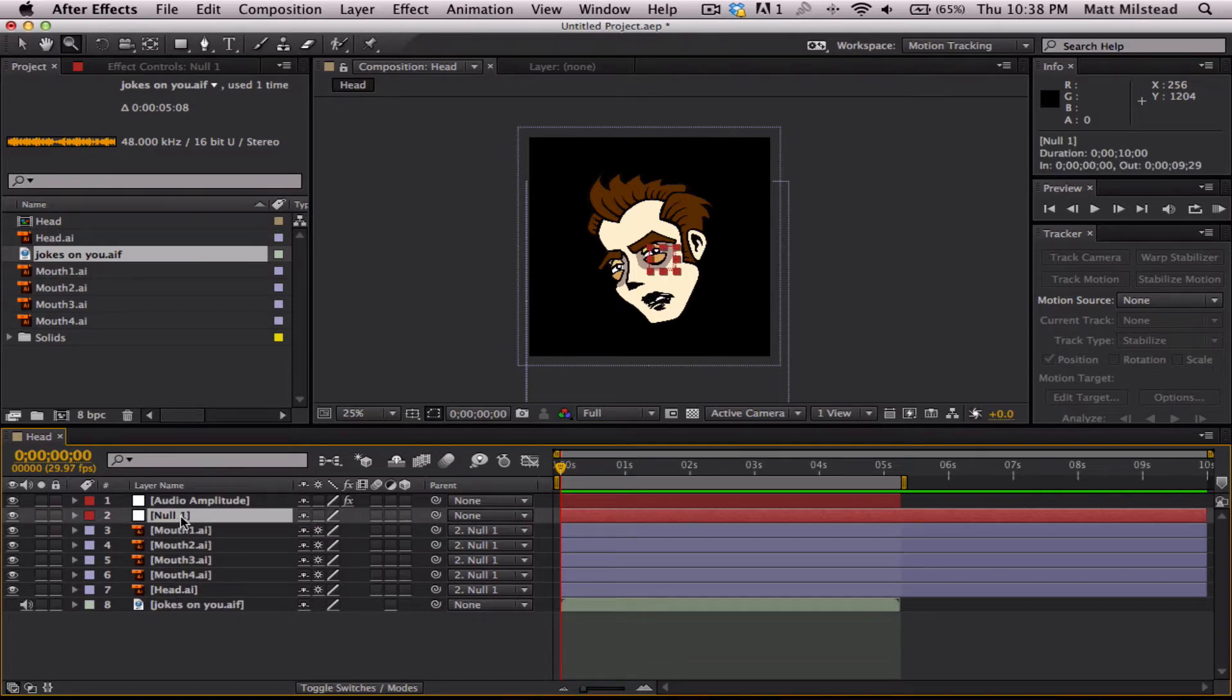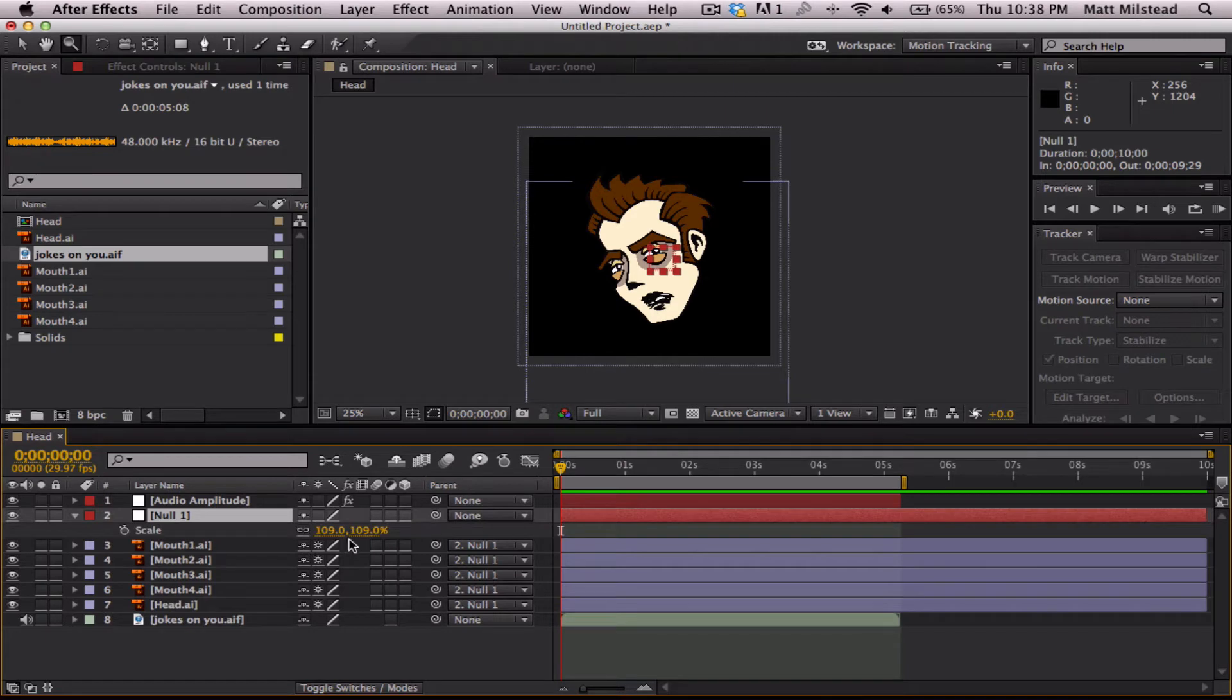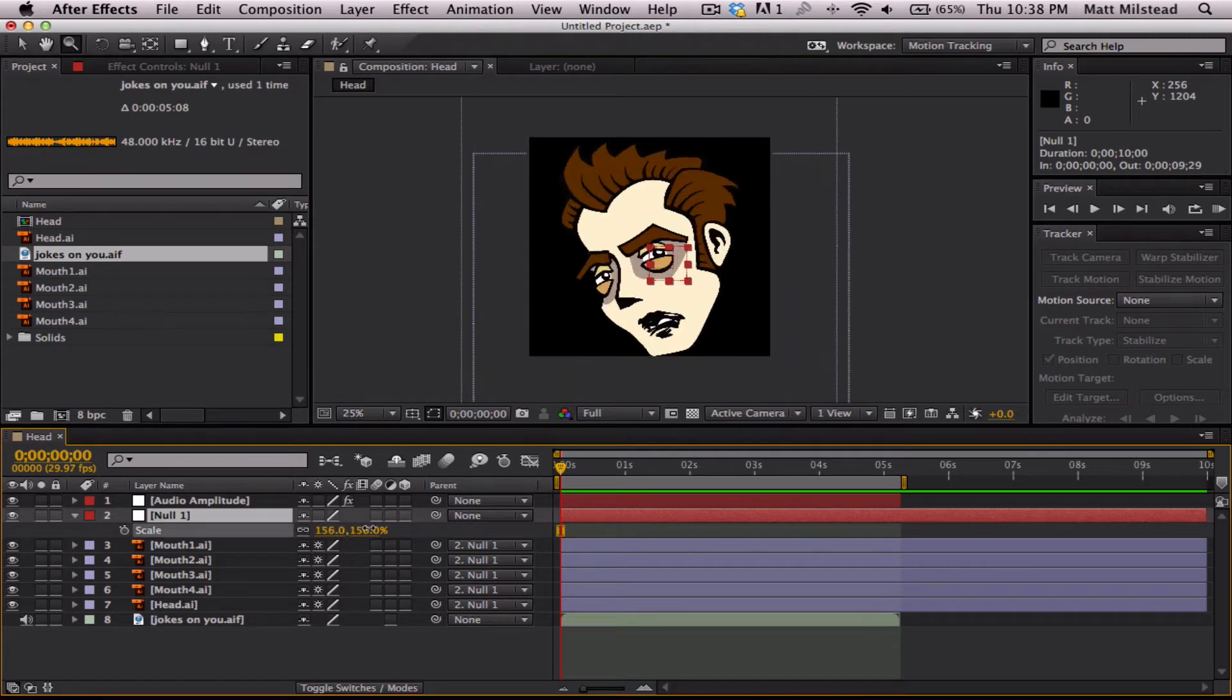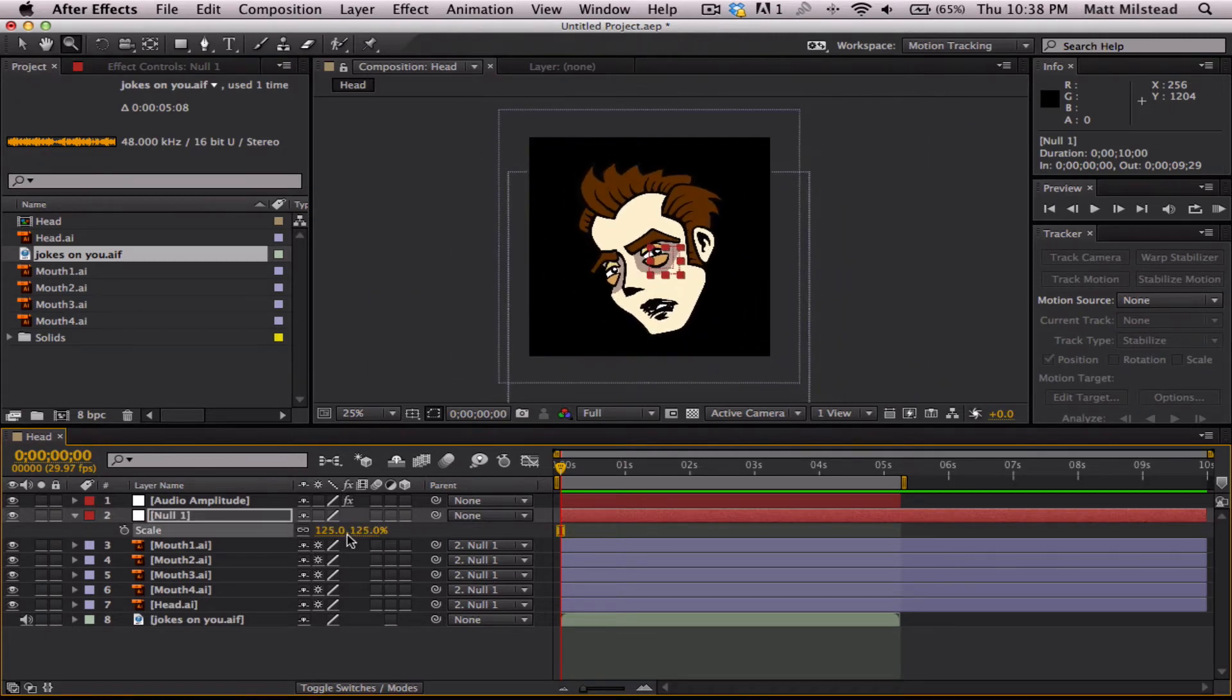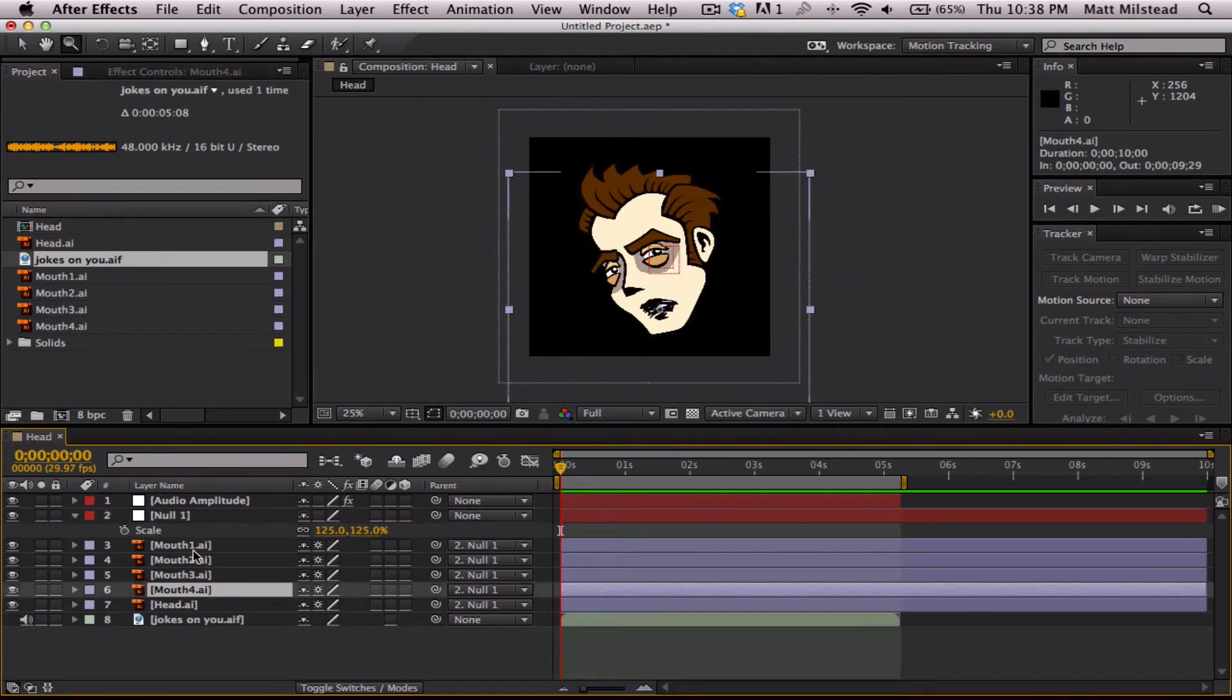So, yeah, like I was showing you, you can link that to a null and you can make it as big or as small as you want. Anyway, that's just a side note. Let's get on with the tutorial.